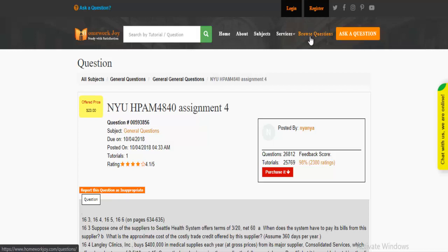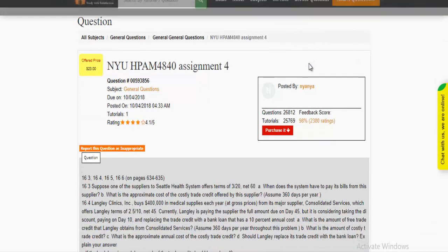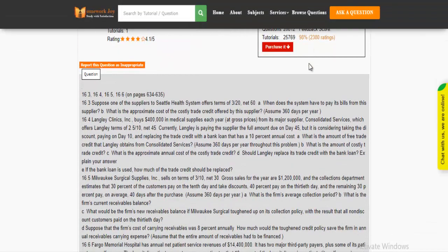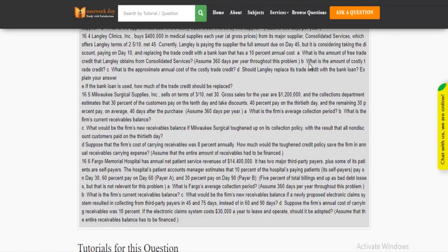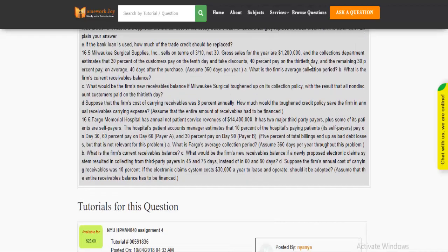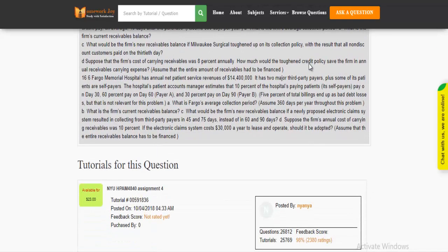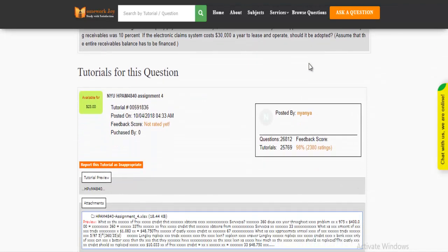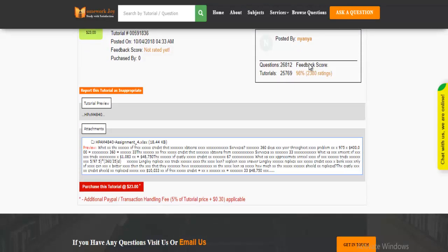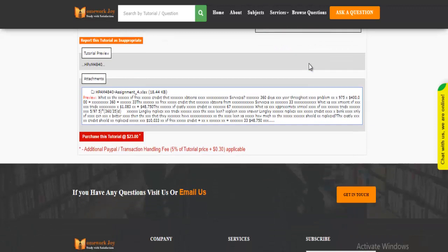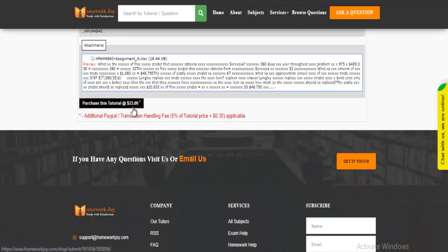Click Browse Questions and get multiple results to choose from. Review the questions and then press Purchase this tutorial to get access to the whole solution.